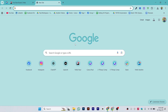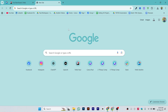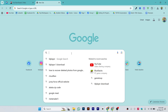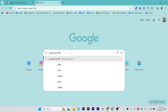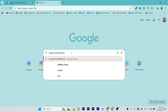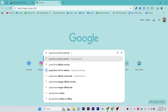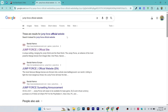Hi guys, in this video we'll talk about how to download Jump Force on PC. Step one is to open any browser on your laptop or PC — I'm using Chrome. Go to Google and search 'Jump Force official website.' Make sure to write down this exact statement, and you will see the Bandai Namco official website. Just open it.